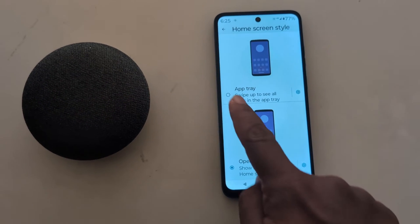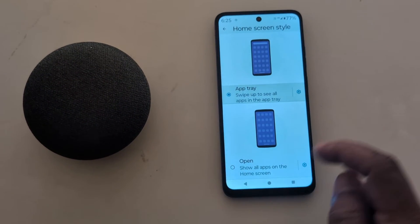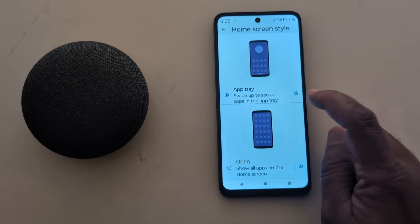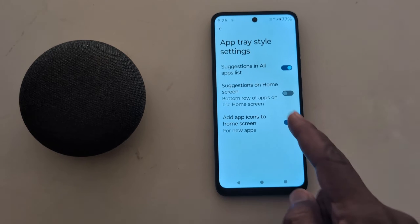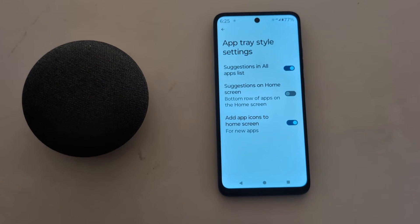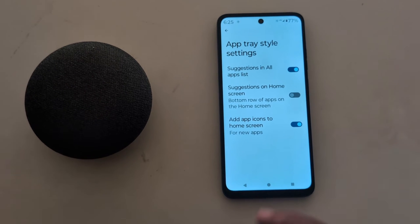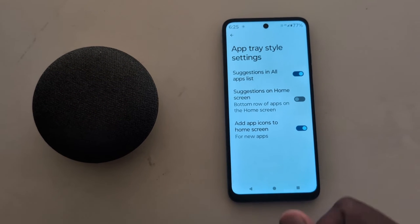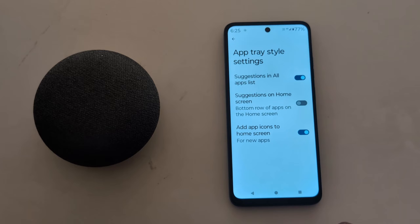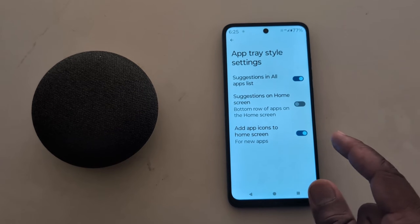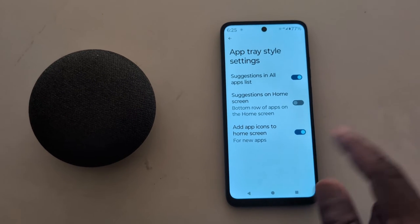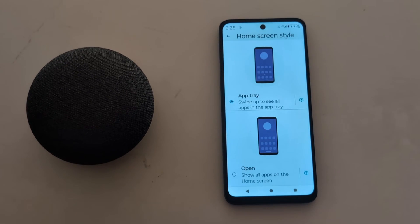Go back and tap on App Tray. Tap on the settings gear icon. Here you can see three App Tray style options: Suggestion in all apps list, Suggestion on home screen, and Add app icon to home screen when you install a new app on your device.